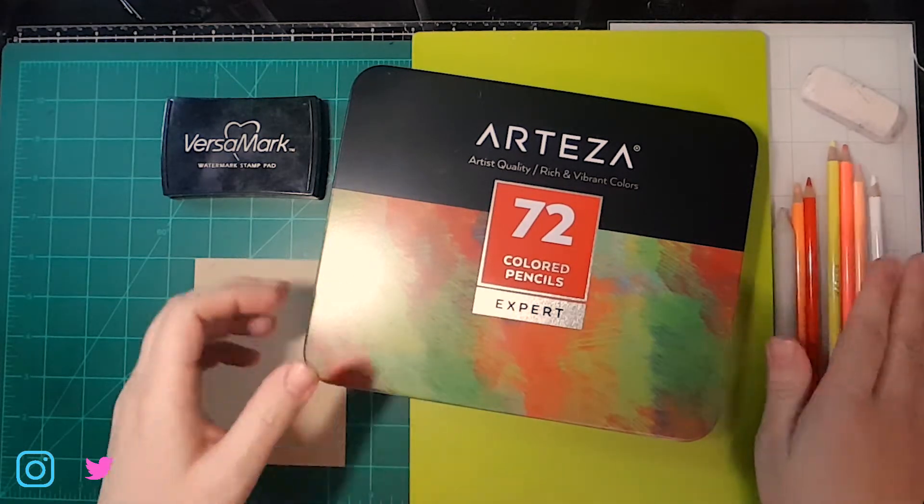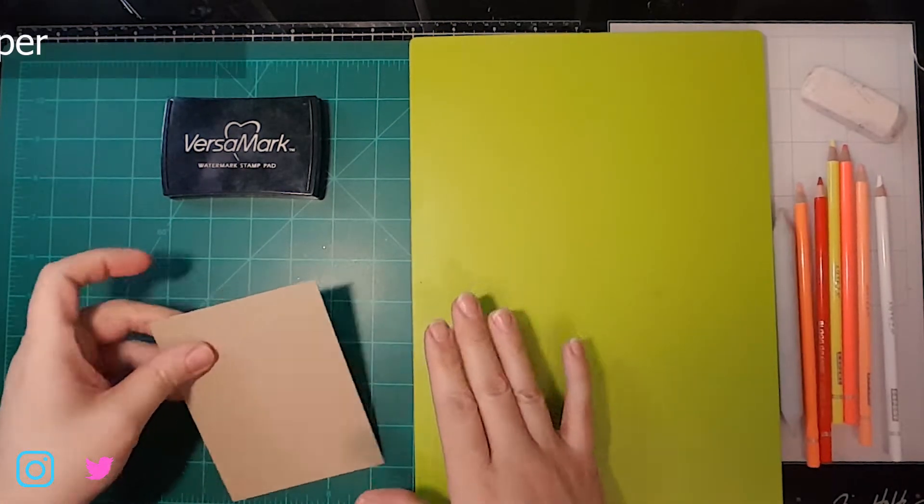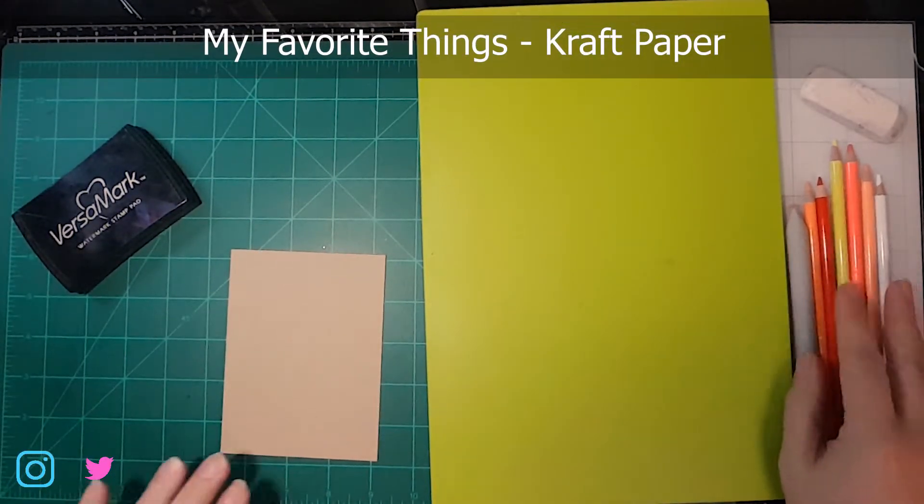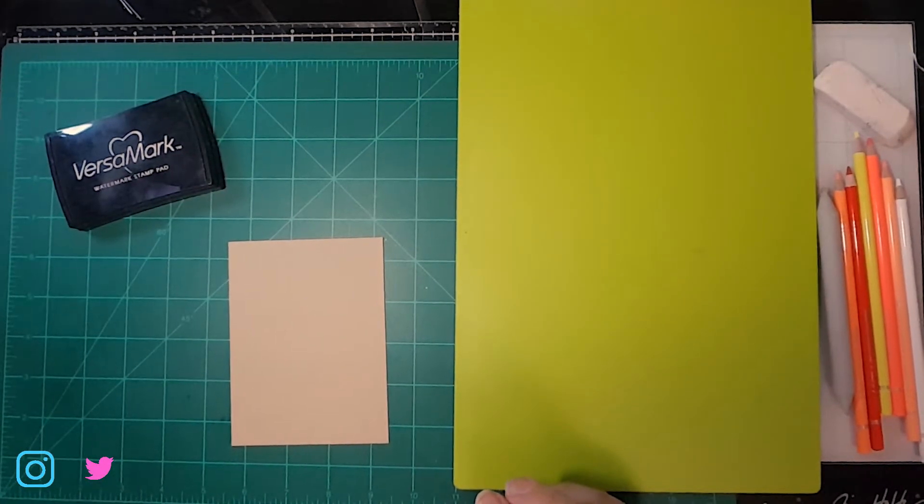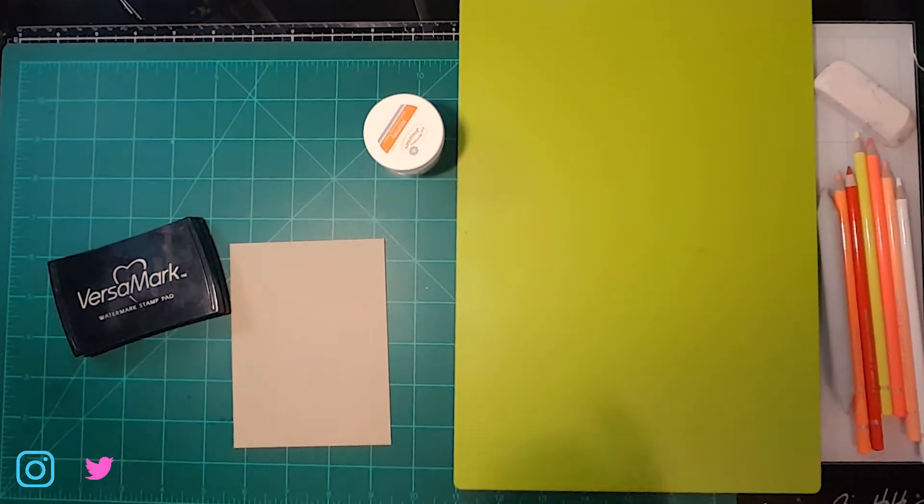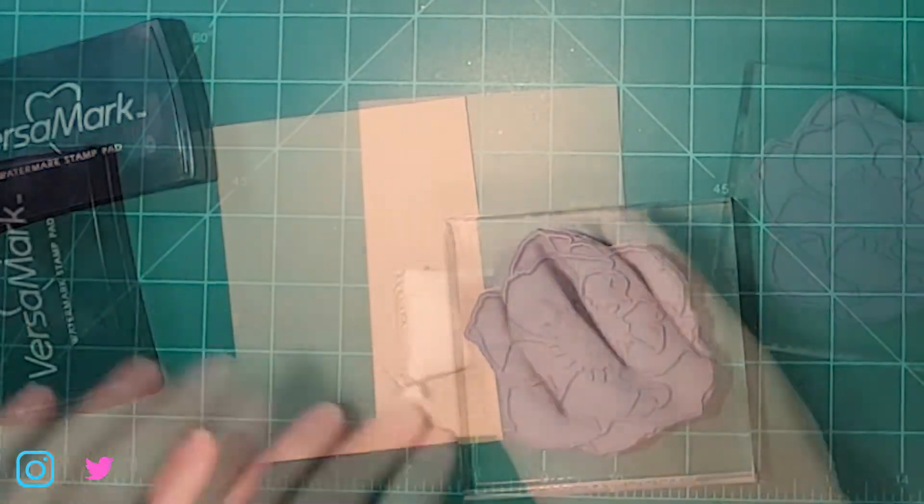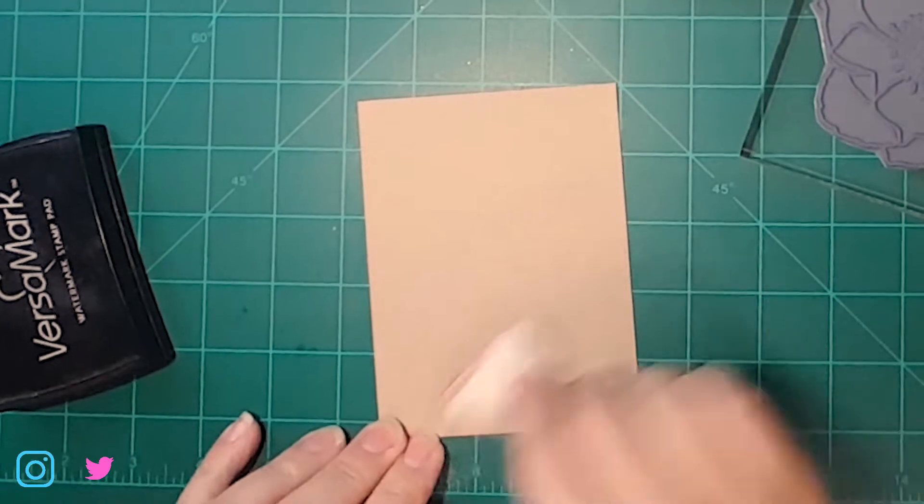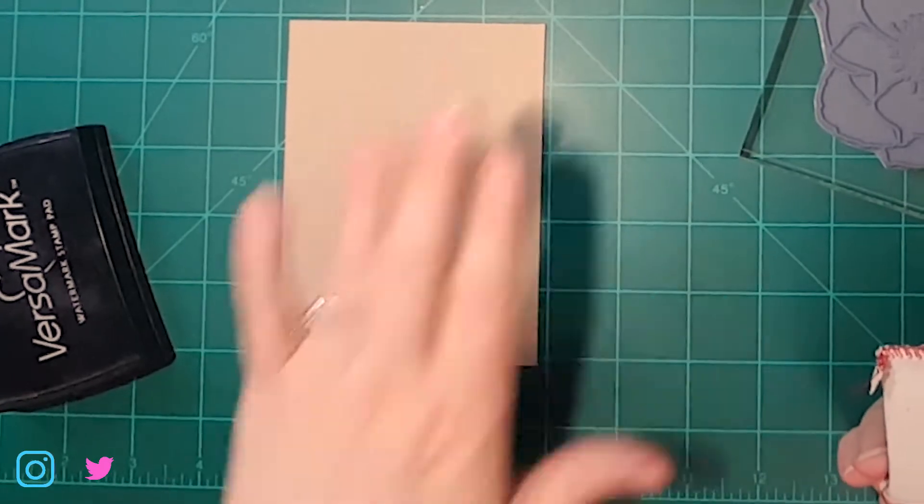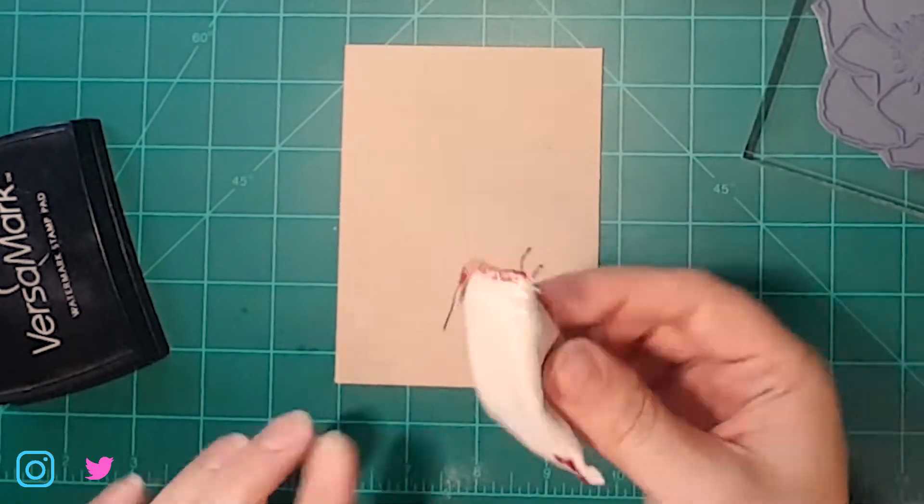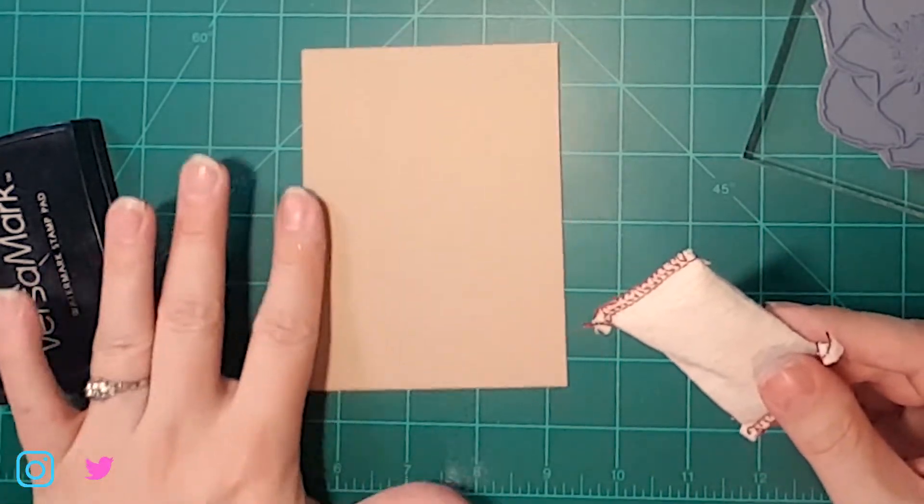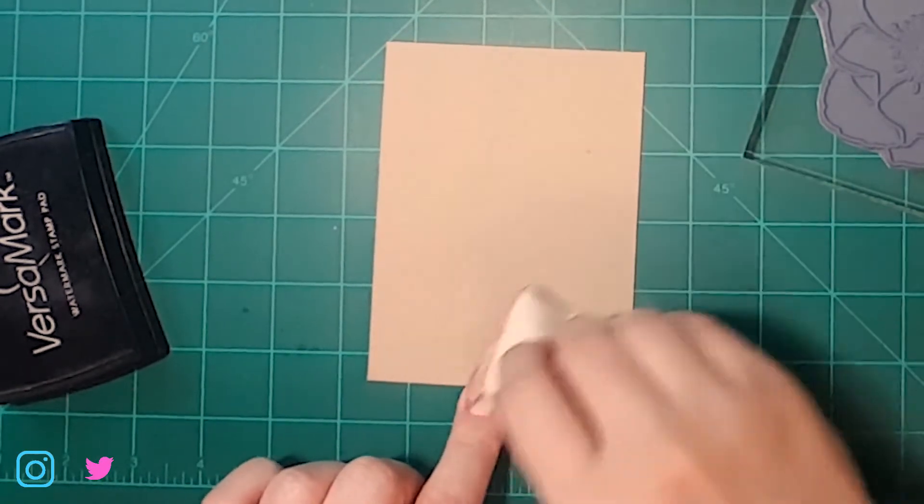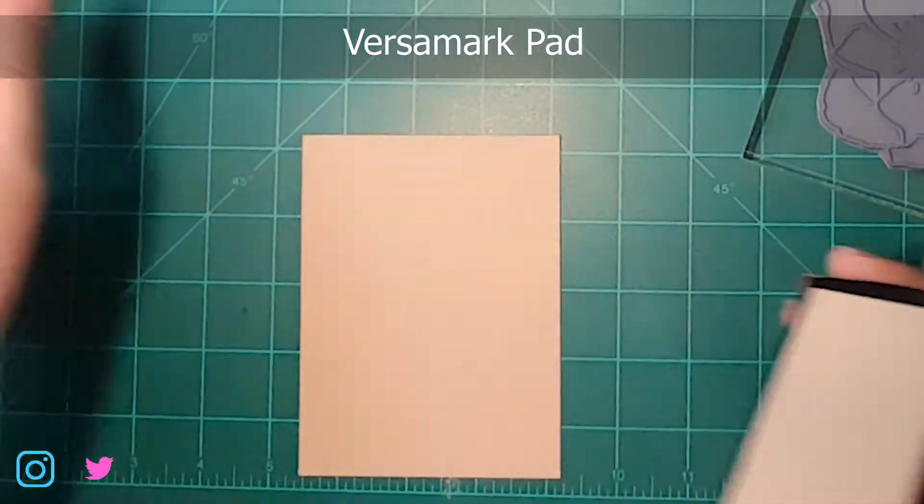The first thing that we're going to want to do is get our embossing done. We're going to take this craft paper, this actually happens to be My Favorite Things craft paper, but I would assume any of them would work just fine. I've got my Versamark pad and our beautiful stamp. I'm going to use an anti-static little, I don't know what you call these, but it's like an embossing buddy or something like that. This just kind of makes it so that your embossing powder doesn't stick where you don't want it to.